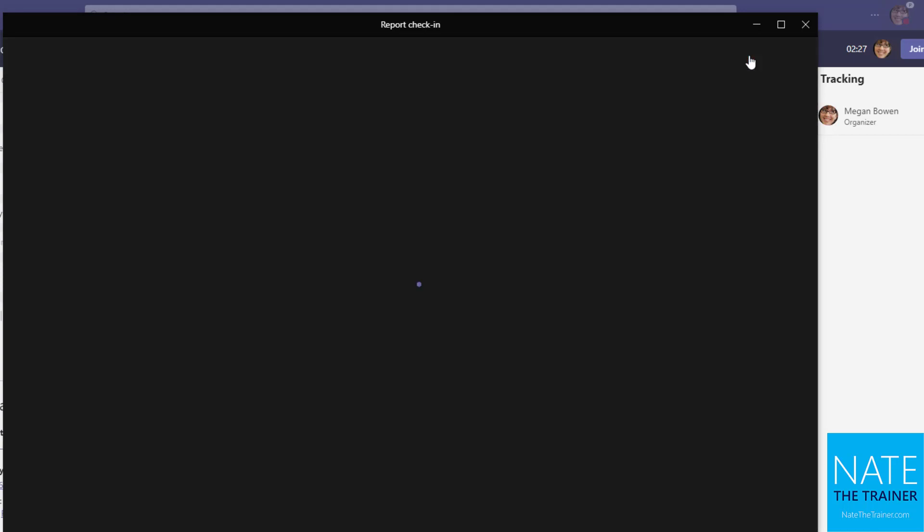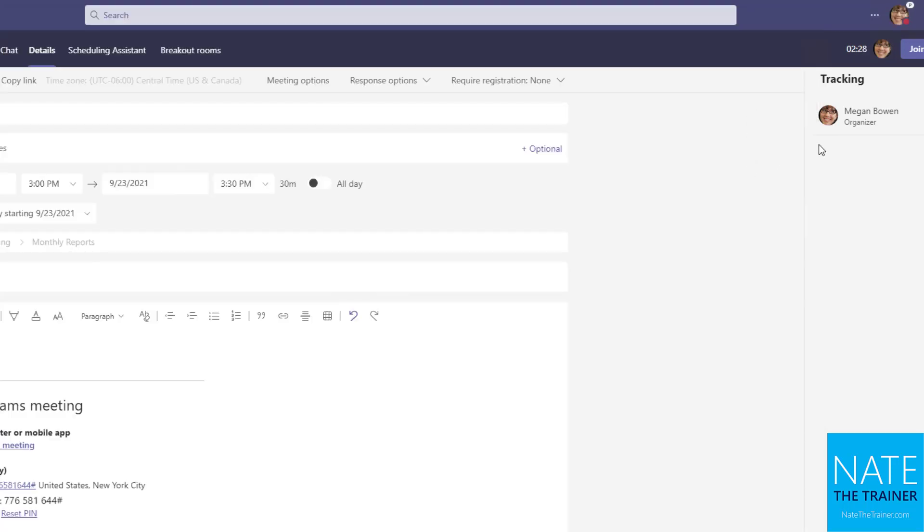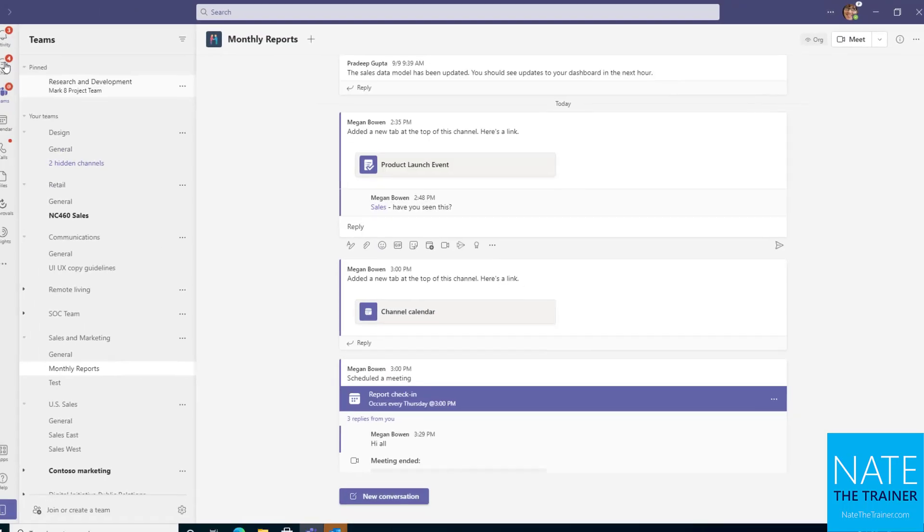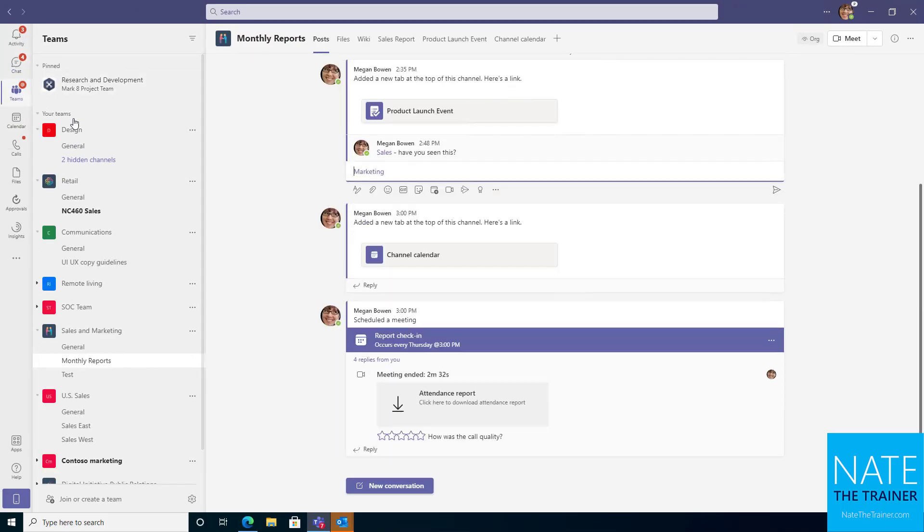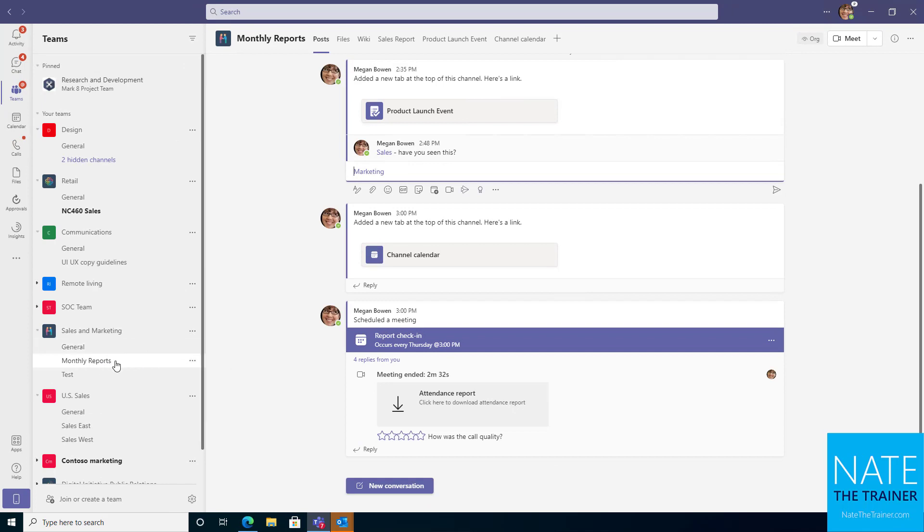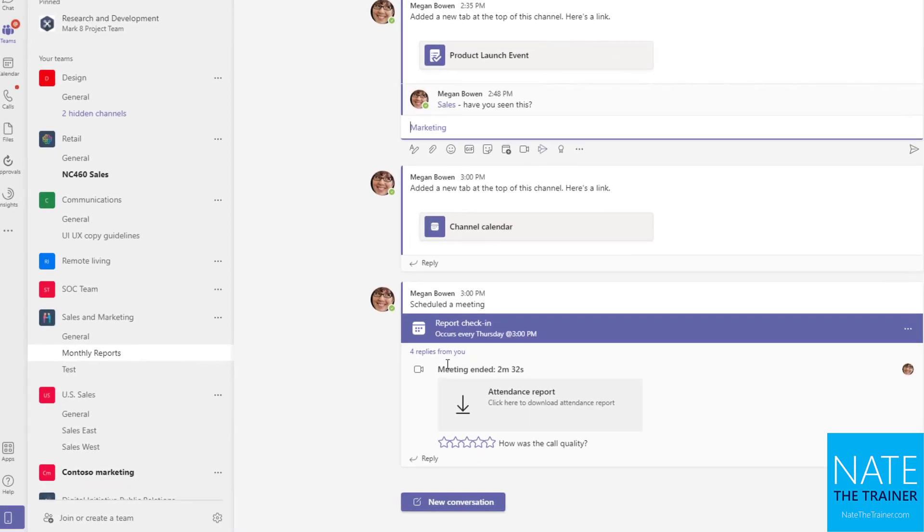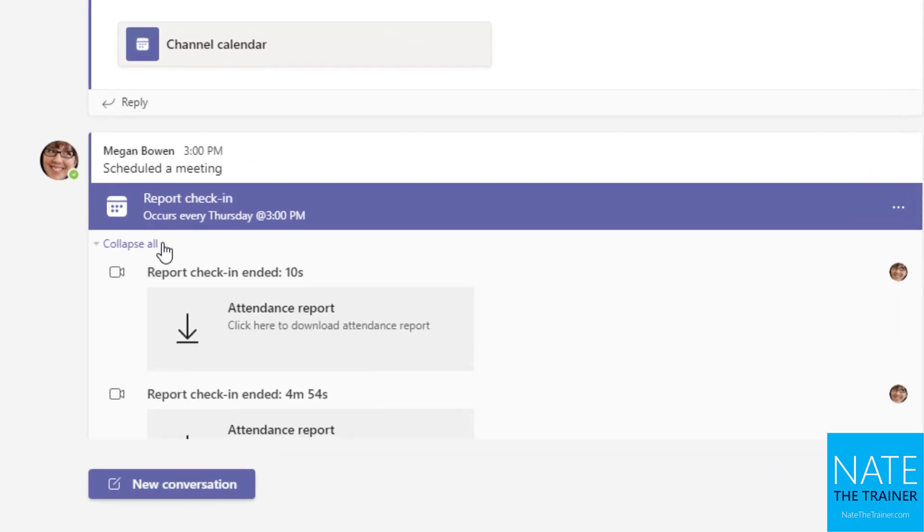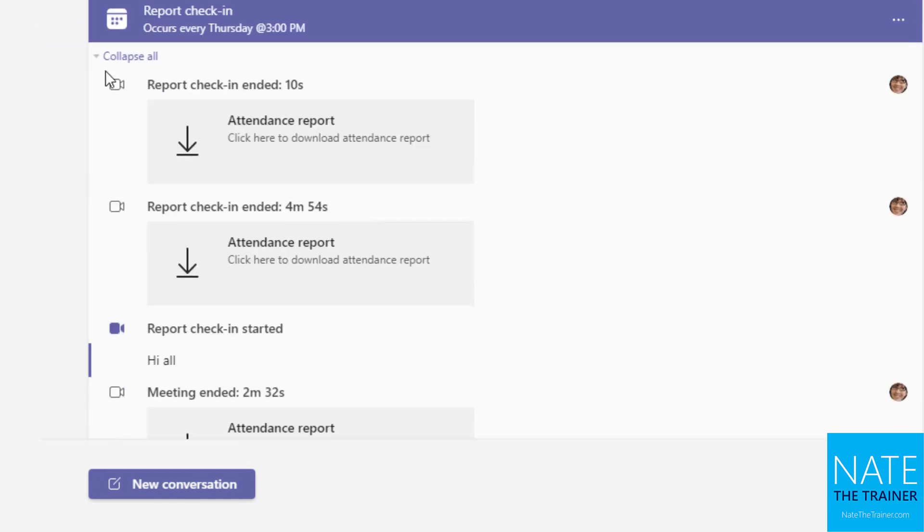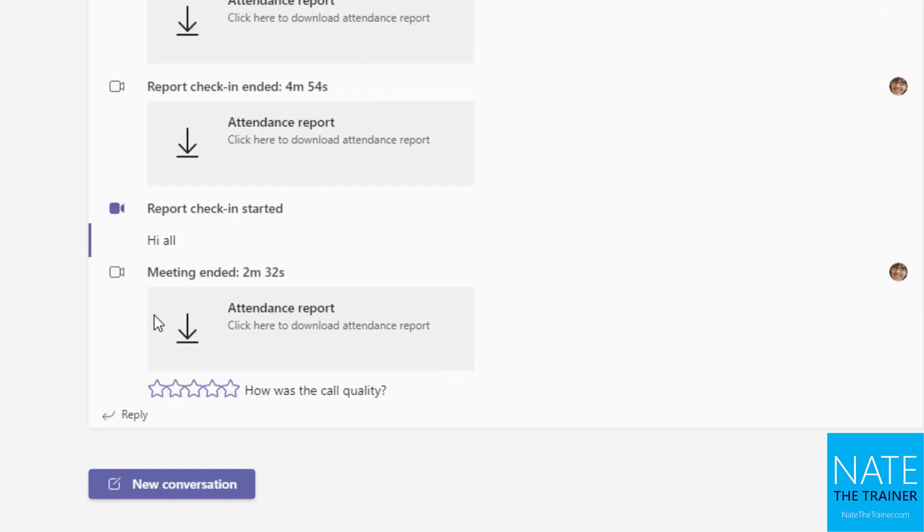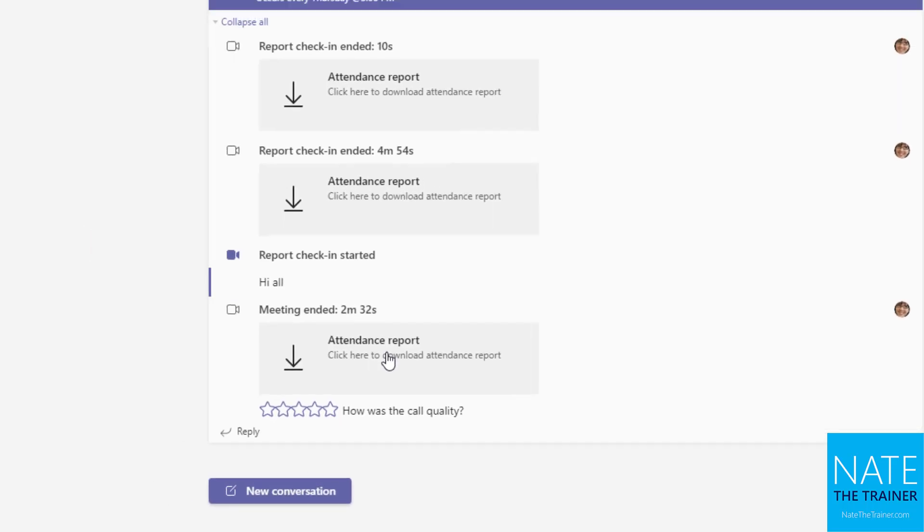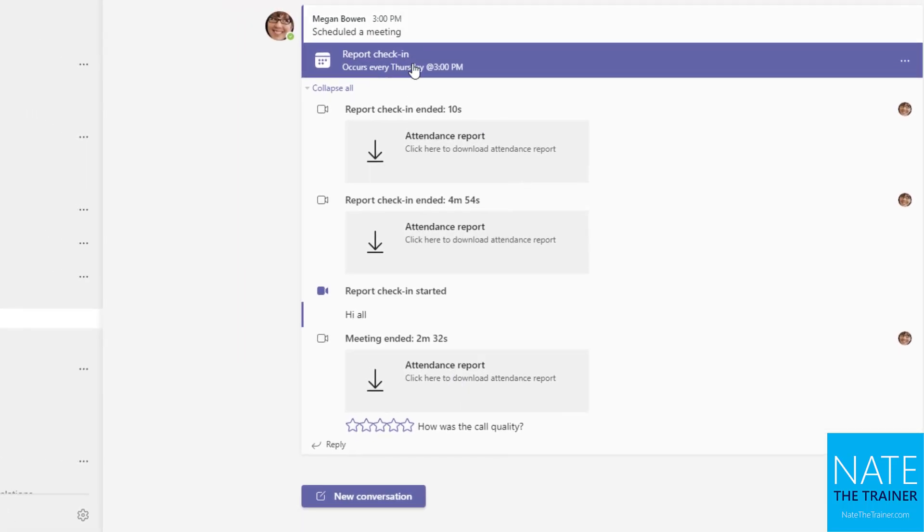Alright. So we'll go ahead and leave. And we'll close those details there. And let's check out that meeting chat feed. It should be in our monthly reports channel where that meeting was scheduled. And then if I look down here, if I expand the chat, I can see my hi all message and I can see the attendance report from the last time that meeting ran.